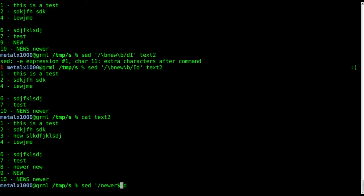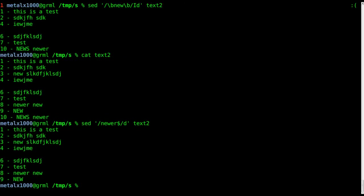If you remember from a few tutorials ago towards the beginning, we said dollar sign means end of line. So we're saying find lines that have the word newer at the end and delete them from text2. We're not doing this in line, just changing the output not modifying the file. So you can see here that line 10 is removed.